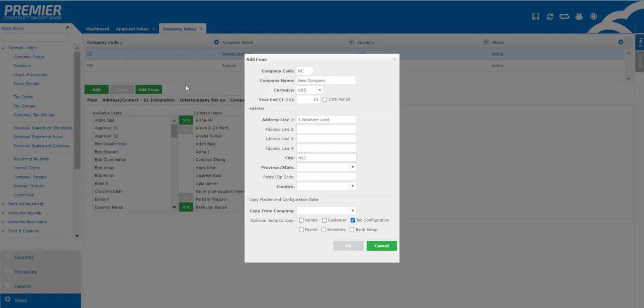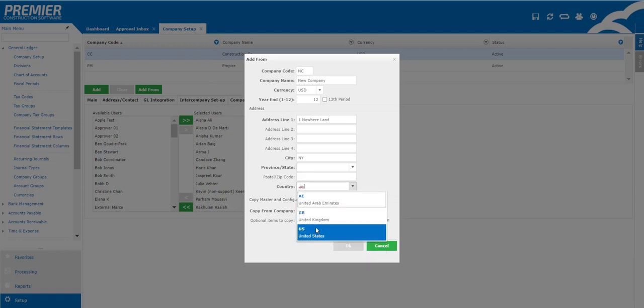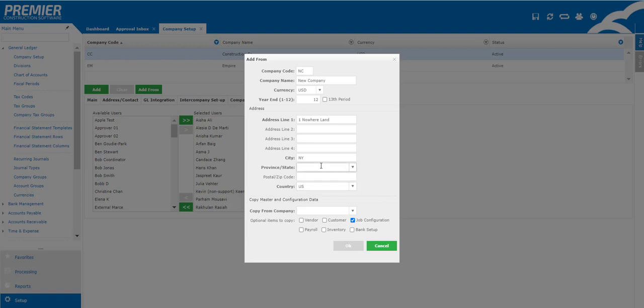You'll notice that once I put in my city and I try to put in my state or my province I have no drop-downs available. This works very much like Amazon, you need to complete the country before we give you the option of state or province. Then we're going to go ahead and select the company that we're copying from.